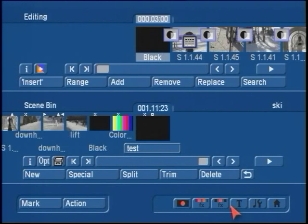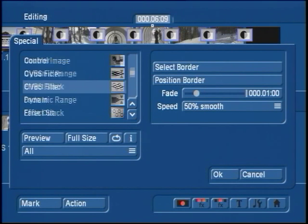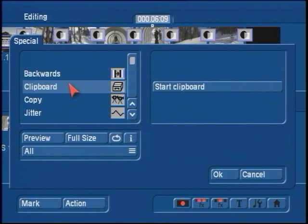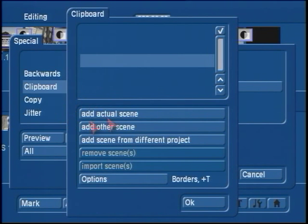Now we can go back to the edit menu. Here's our new scene layer — this is essentially a copy of the entire storyboard as one scene. Now we're going to take this scene over into a new project. Under Special, we'll find the function called Clipboard. Clipboard allows us to share scenes between different projects. I'm going to click on Start Clipboard and add this scene to the clipboard — that simply makes a copy of that scene and moves it to this temporary memory.